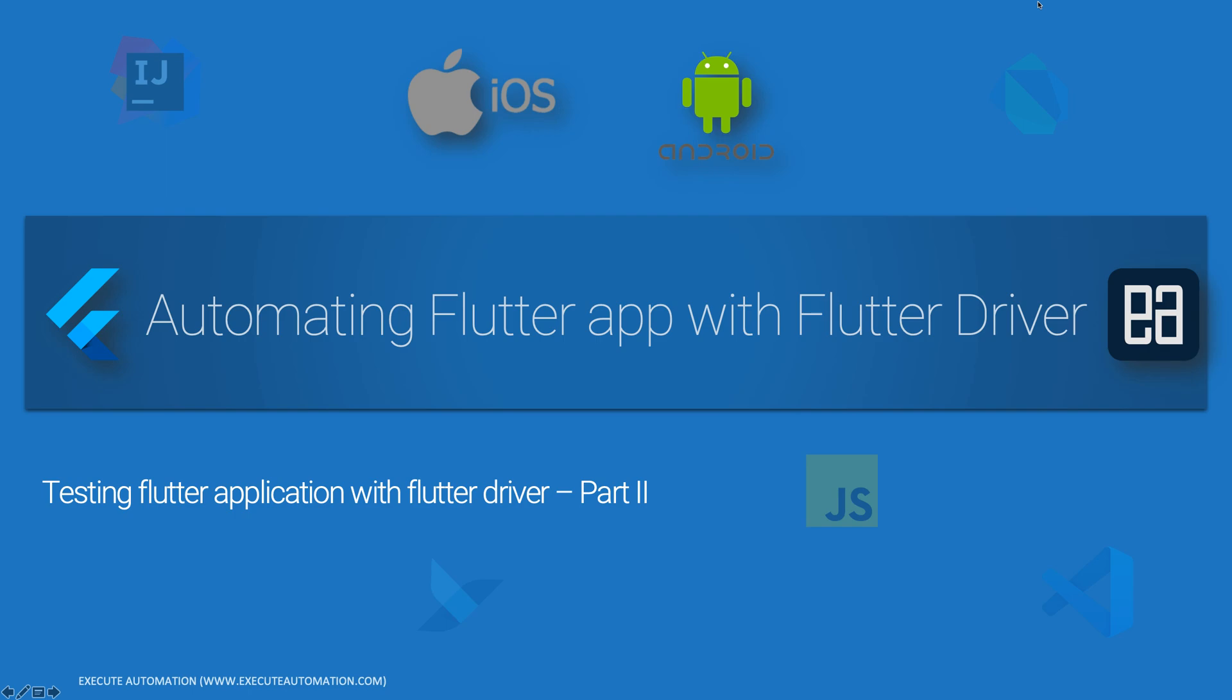Hi guys, my name is Karatik and I am from ethereautomation.com and welcome to another video for automating flutter app with flutter driver course. In this video we're talking about testing flutter application with flutter driver and this is going to be part 2.